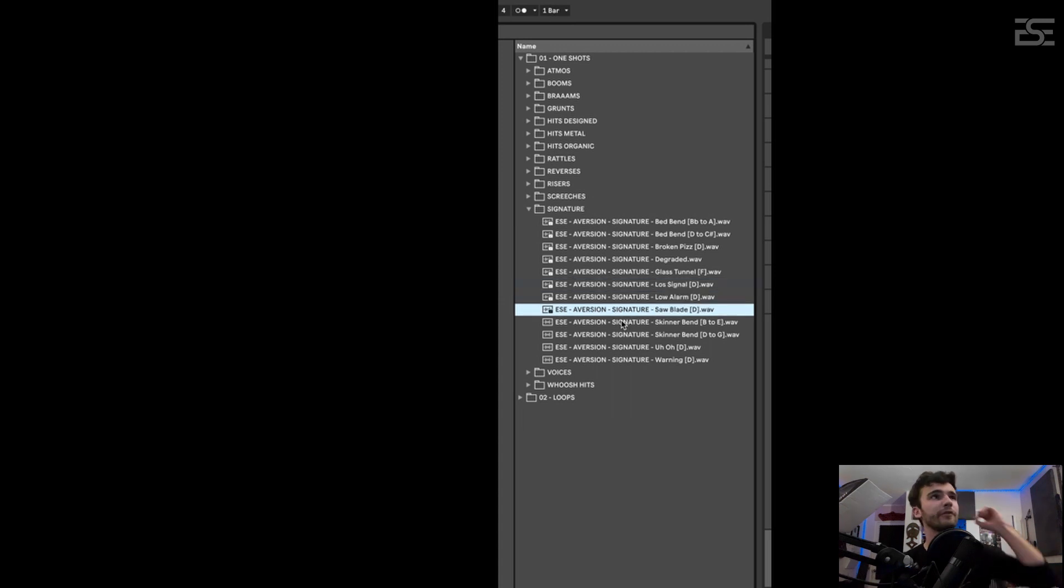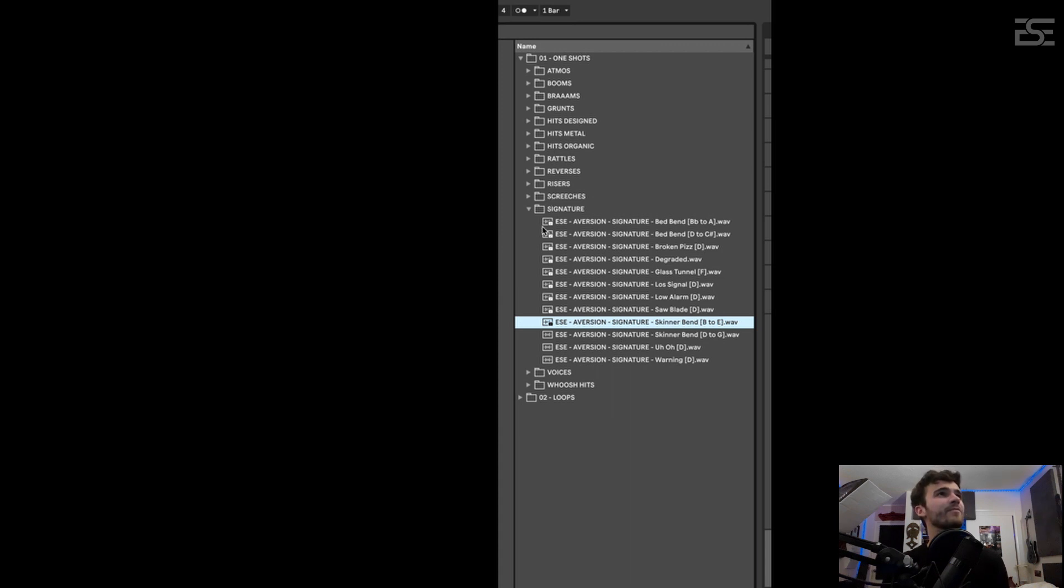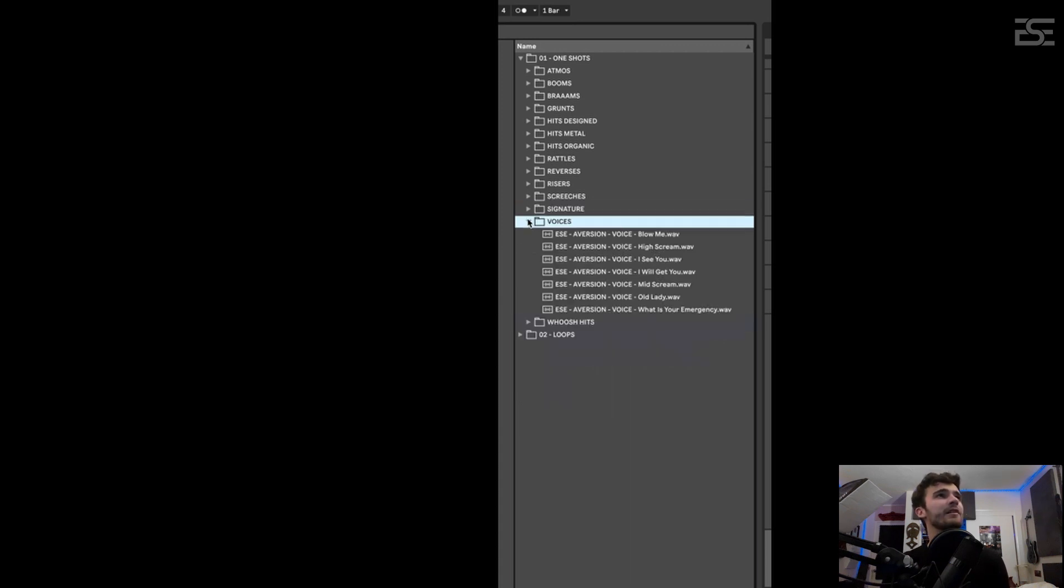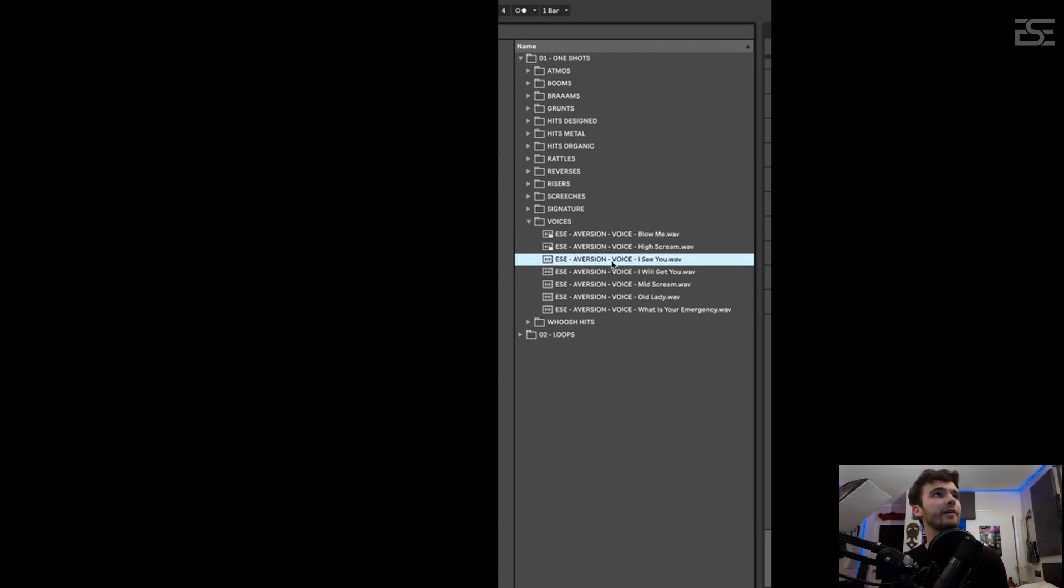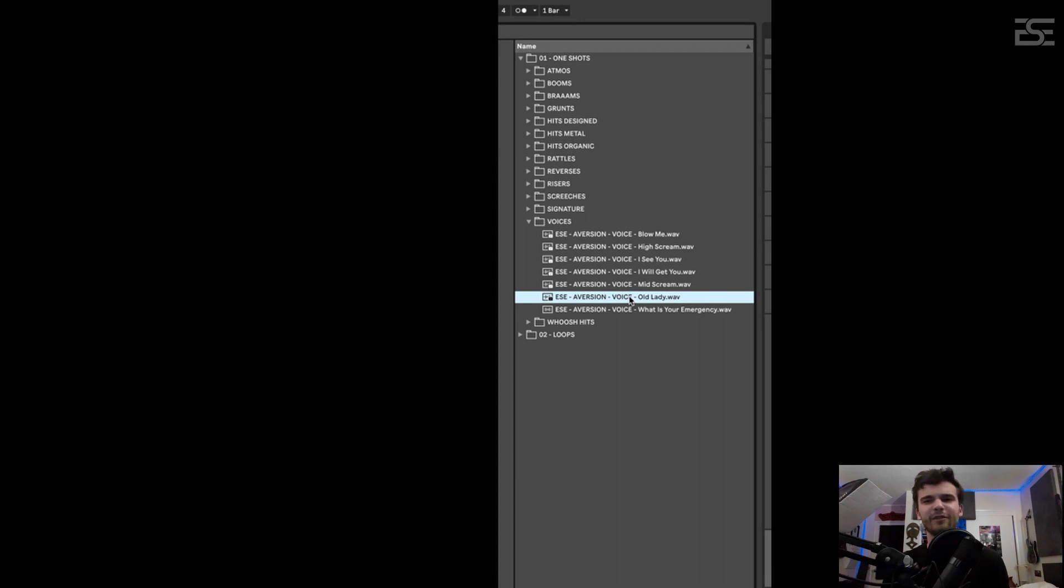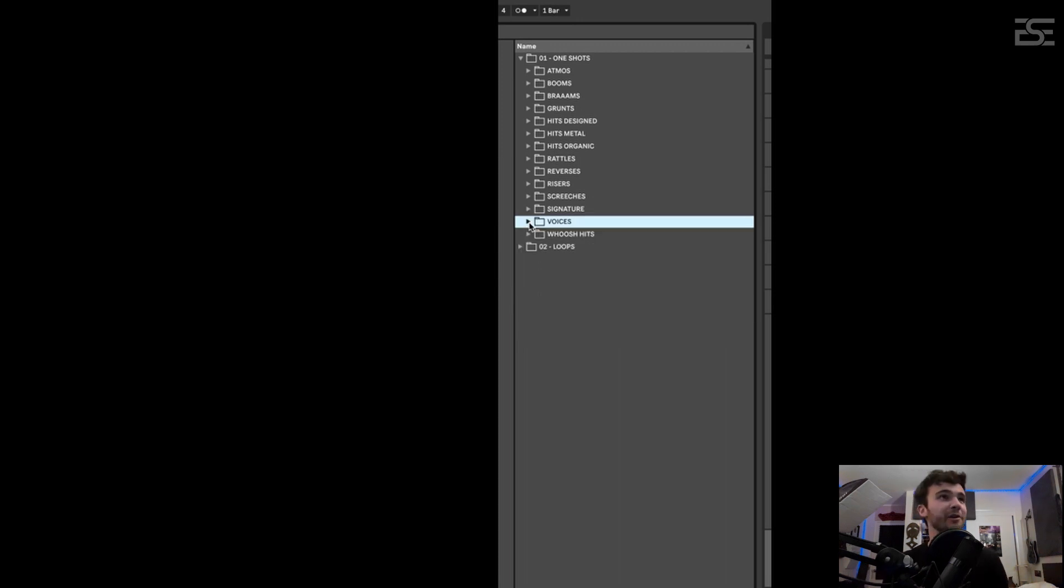So these are a bit softer sounding than the screeches, pretty good for introductions, setting the tone. Let's see, these are some little voices. Sounds like an old lady dying in a well, maybe. I personally never used the voices. I would just record my own because it's funnier, but hopefully that gives you ideas.